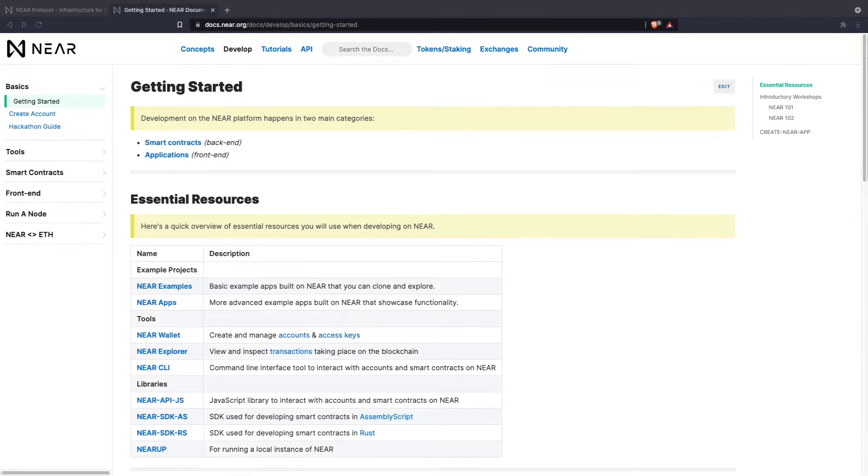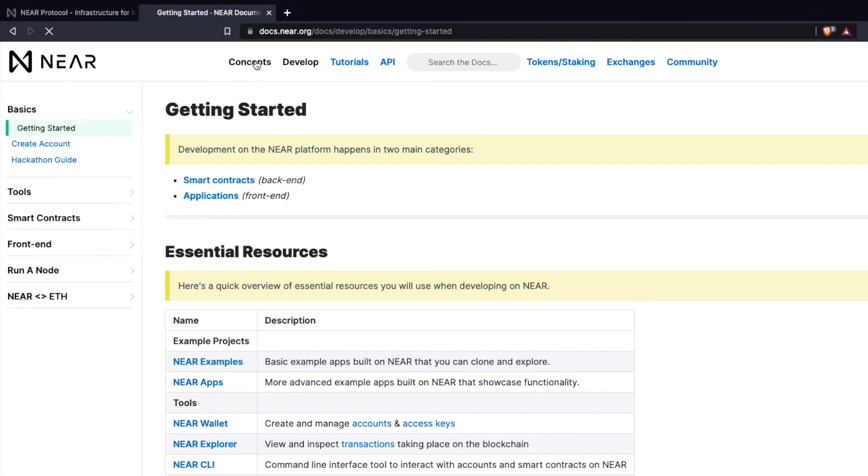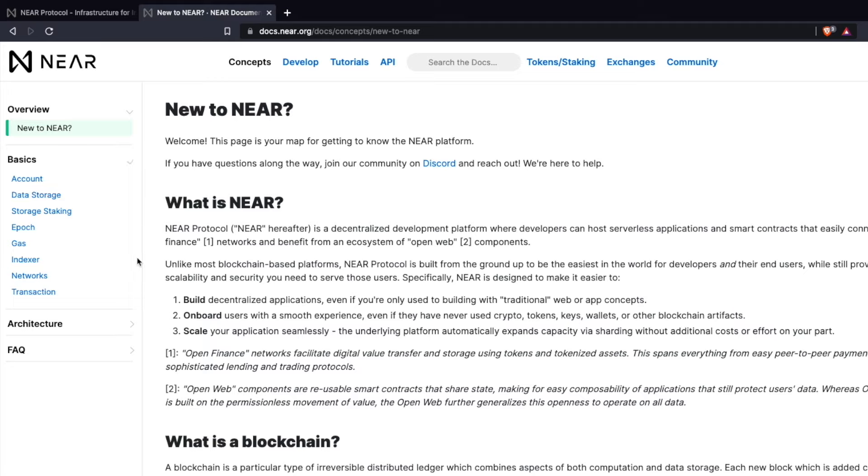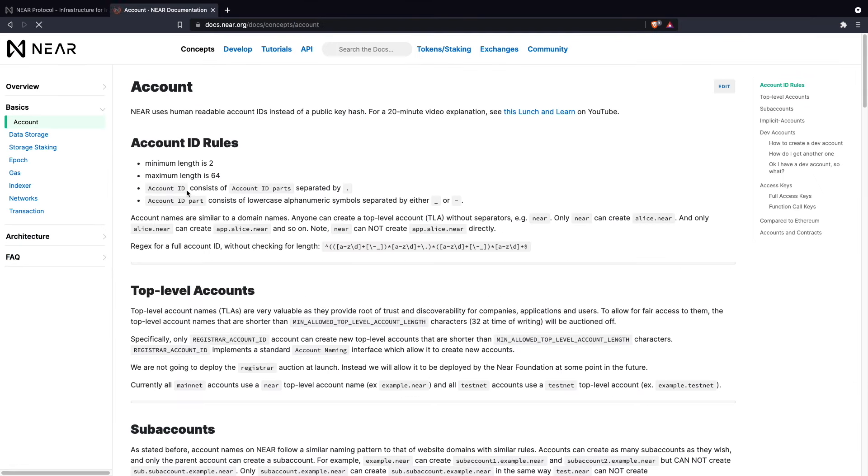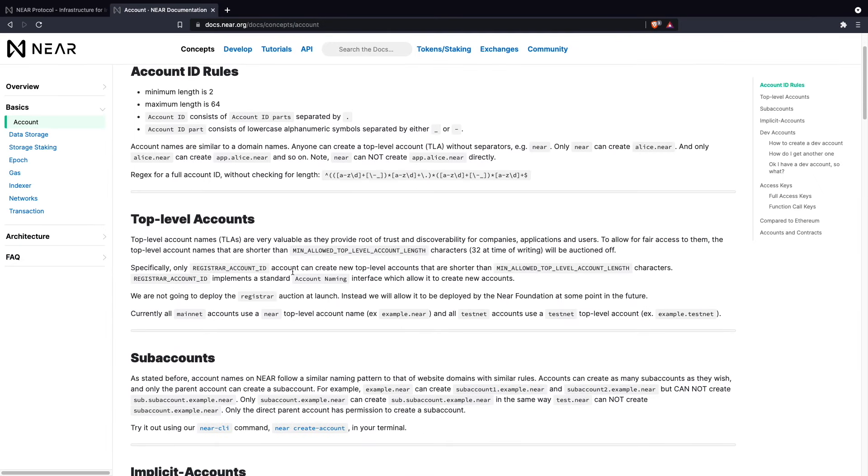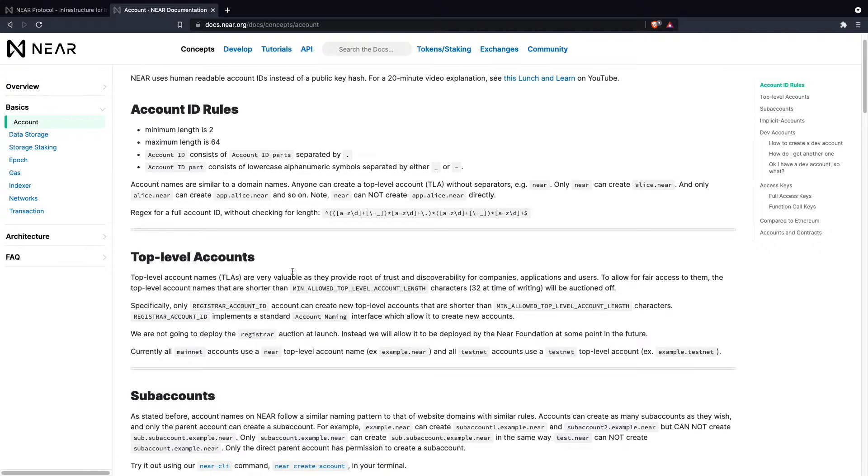If you're new to Nier, there could be a lot of tools and terms that may be unfamiliar to you, such as Nier's unique account system. You can head on over to concepts and on the left-hand side of the screen, go under basics to see a list of options to help you navigate the various tools and concepts that you may find on Nier. For example, you can find information on our unique account system since it's different from other blockchains.